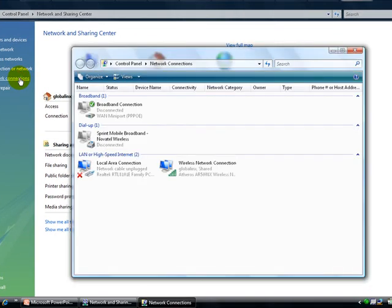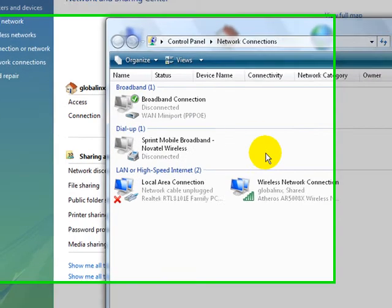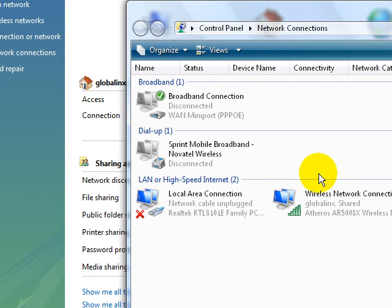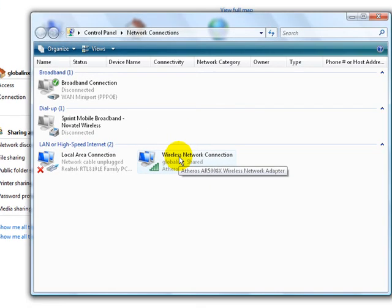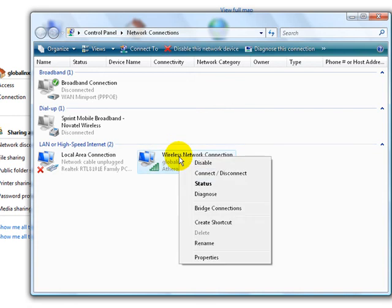Now in this menu, you want to right-click on Wireless Network Connections. You right-click and you go down to Properties.